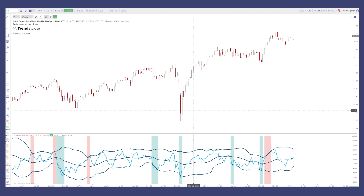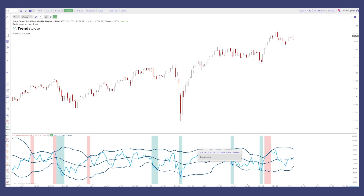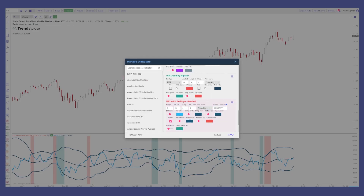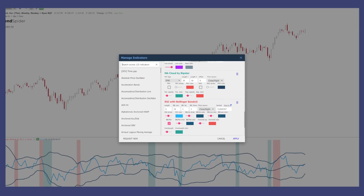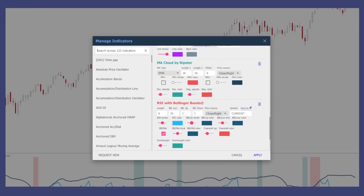So first things first, if you do want to change anything with the RSI Bollinger Bands, just right-click, go to properties, and you'll see that you can change the stroke of the lines, you can change the color of the lines, and you can change the length of the RSI.